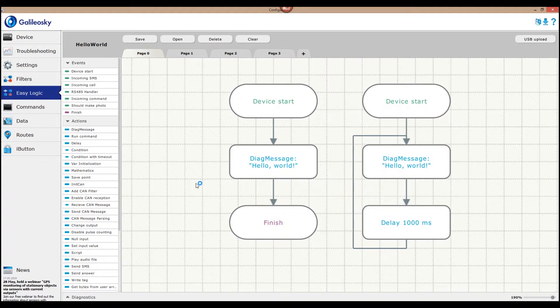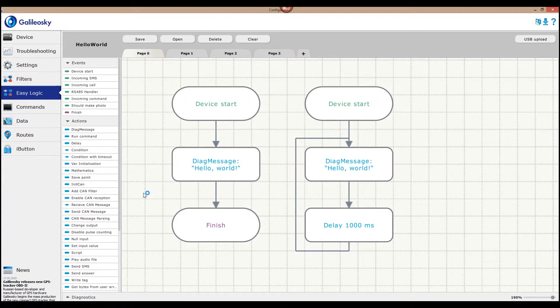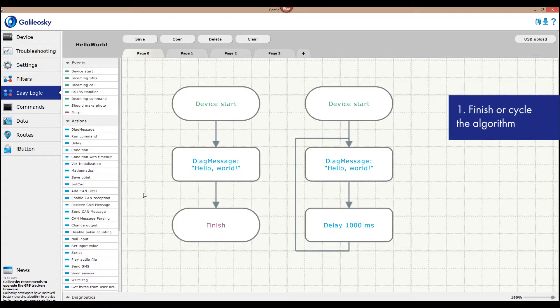What are crucial points to be remembered not to make mistakes when creating an algorithm? First, it's important to correctly complete the algorithm. We've discussed that it can be done in several ways. Use Finish event or create a cycle.